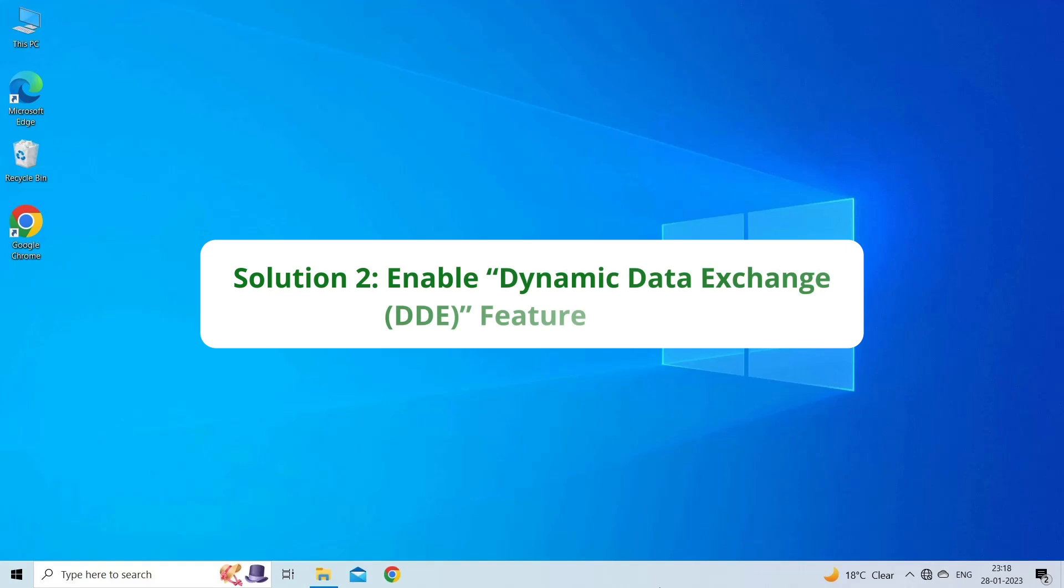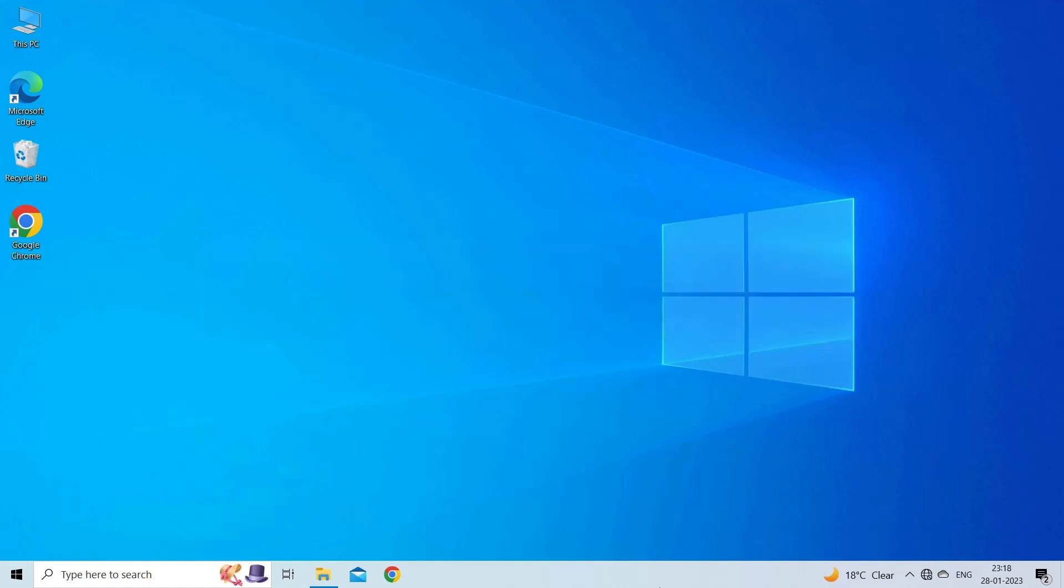Solution 2: Enable Dynamic Data Exchange feature. Another common reason users receive this error is due to the DDE Application feature. You can enable the Ignore Other DDE Applications to remove this potential issue.